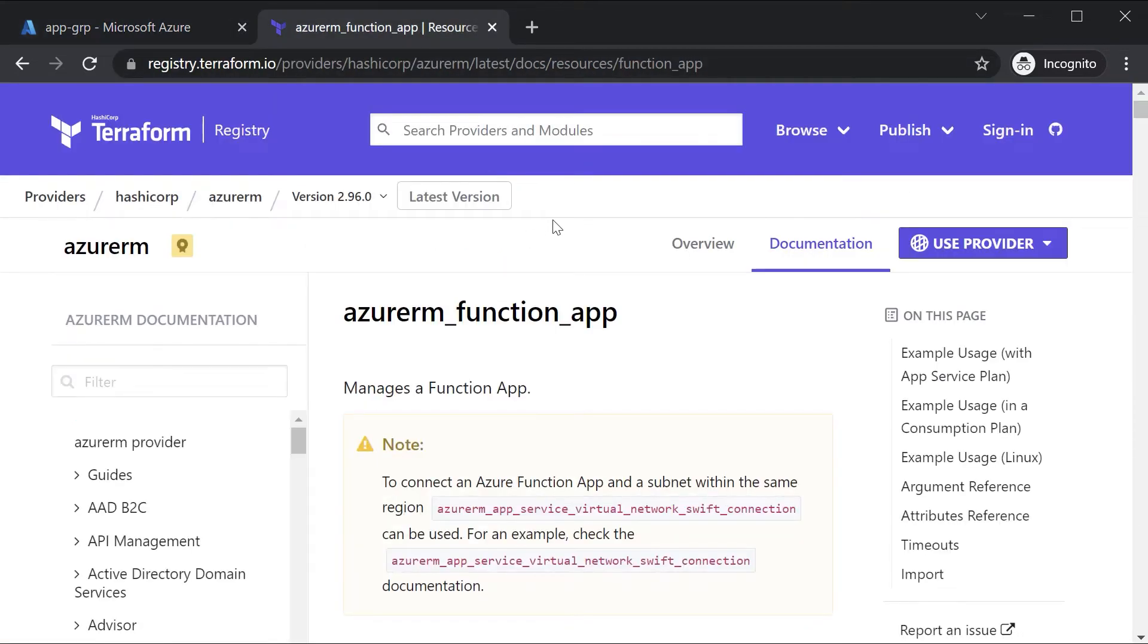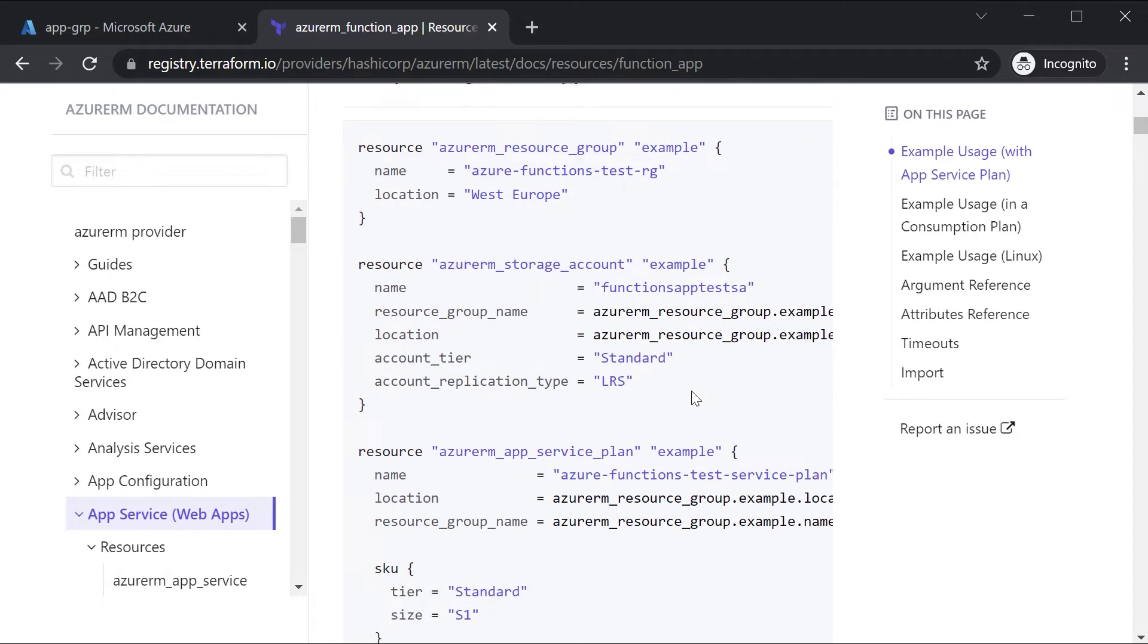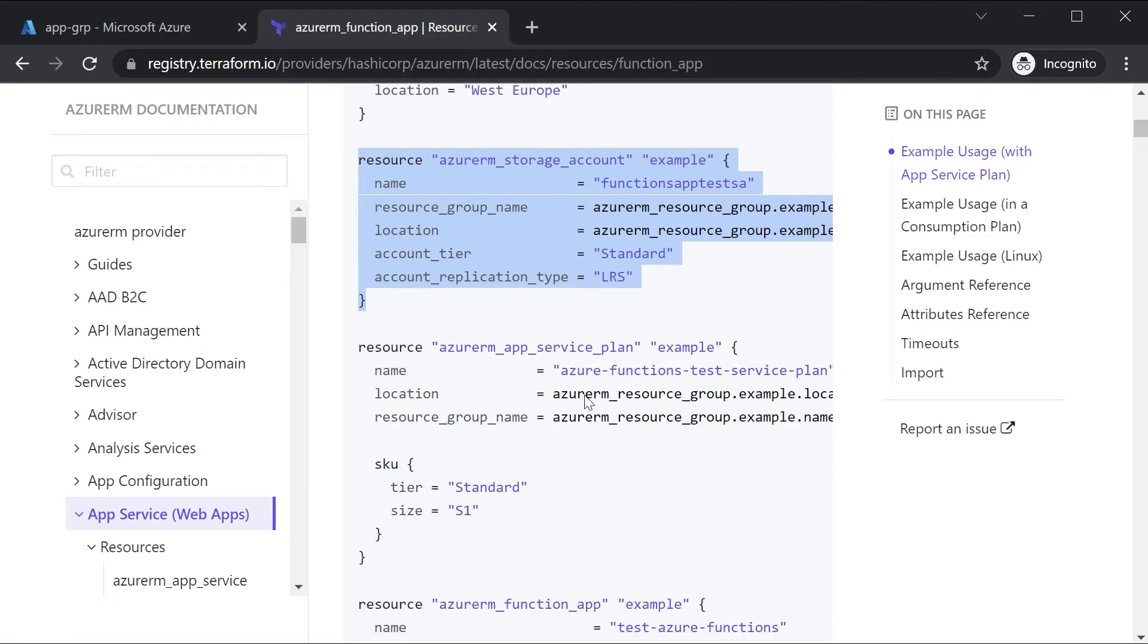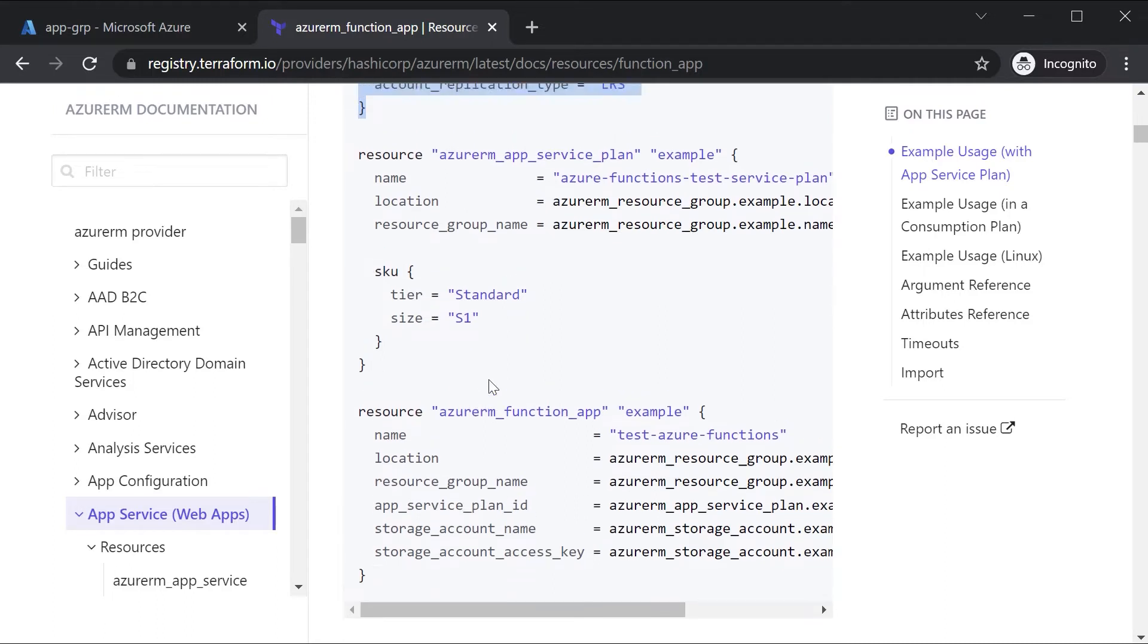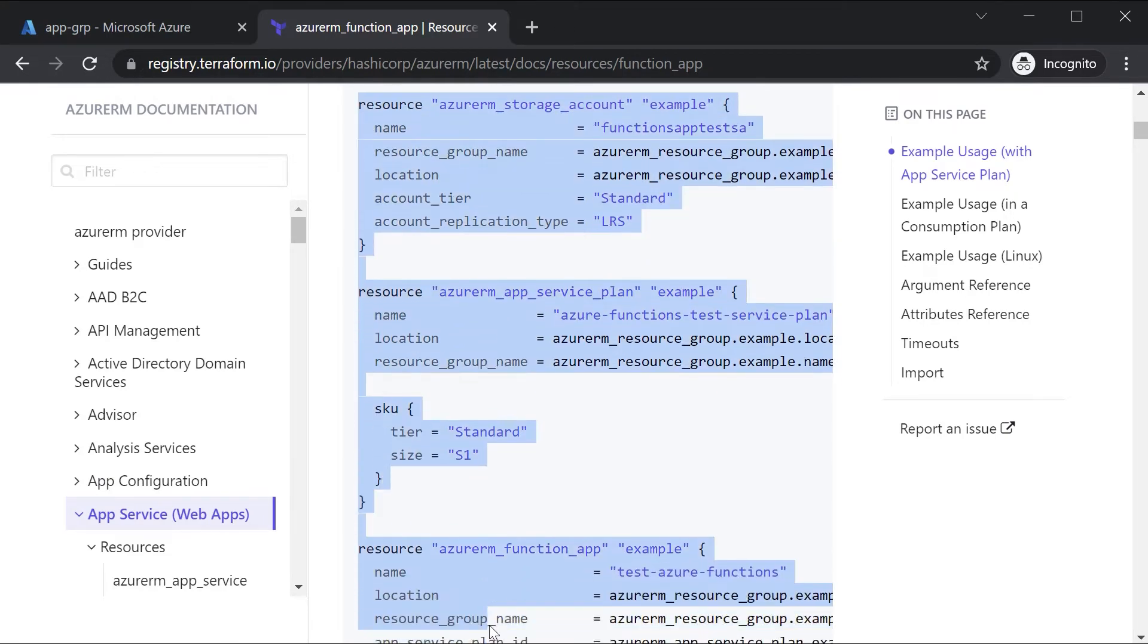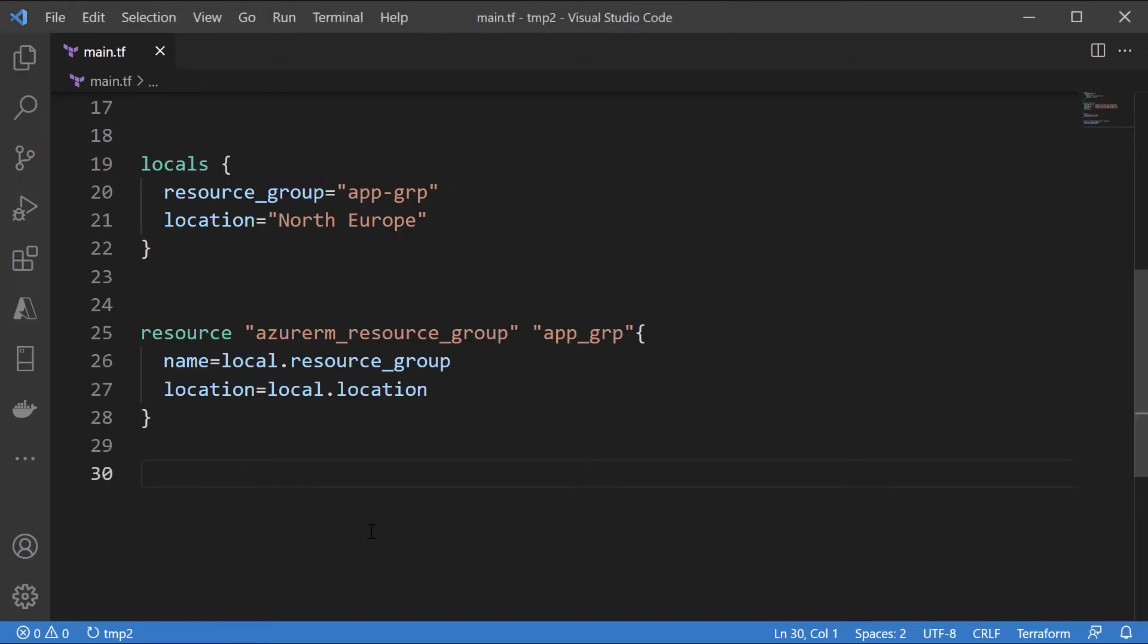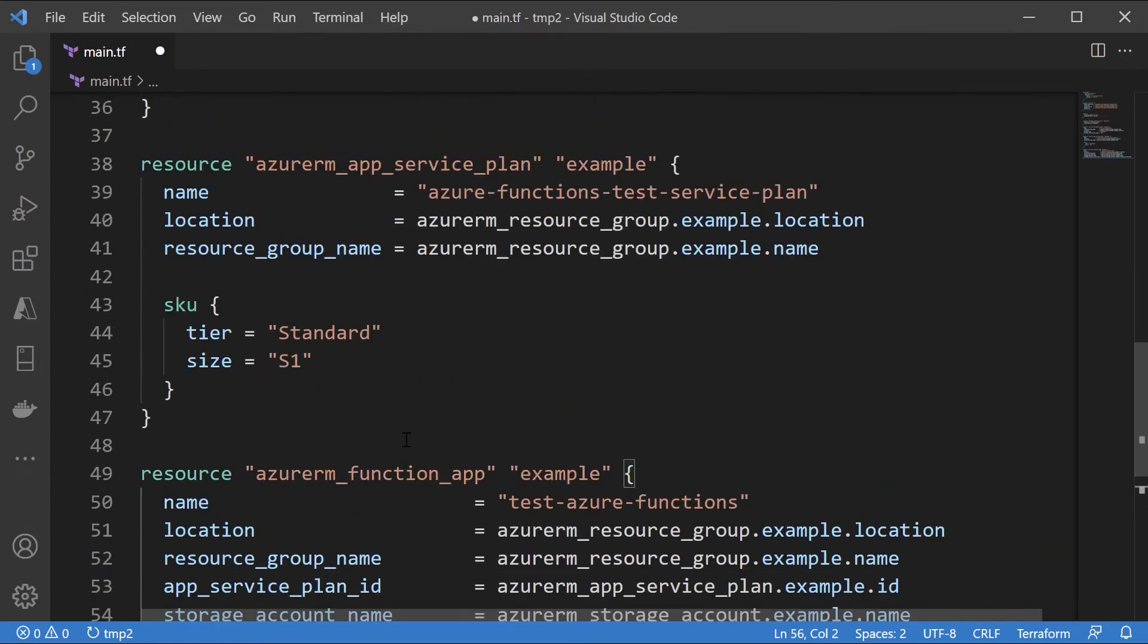Now, the main resource we are going to be using is the Azure RM function app. I can scroll down. Here there is also the resource for creating the storage account. This is important. Remember that the Azure function app does require the storage account to be in place. It is also creating the app service plan. So we can reuse the same code for creating the app service plan. And then we have a function app. Actually pretty simple. Let me take all of this. We'll create the storage account, the app service plan, and the function app. Here I'll just paste in the code.